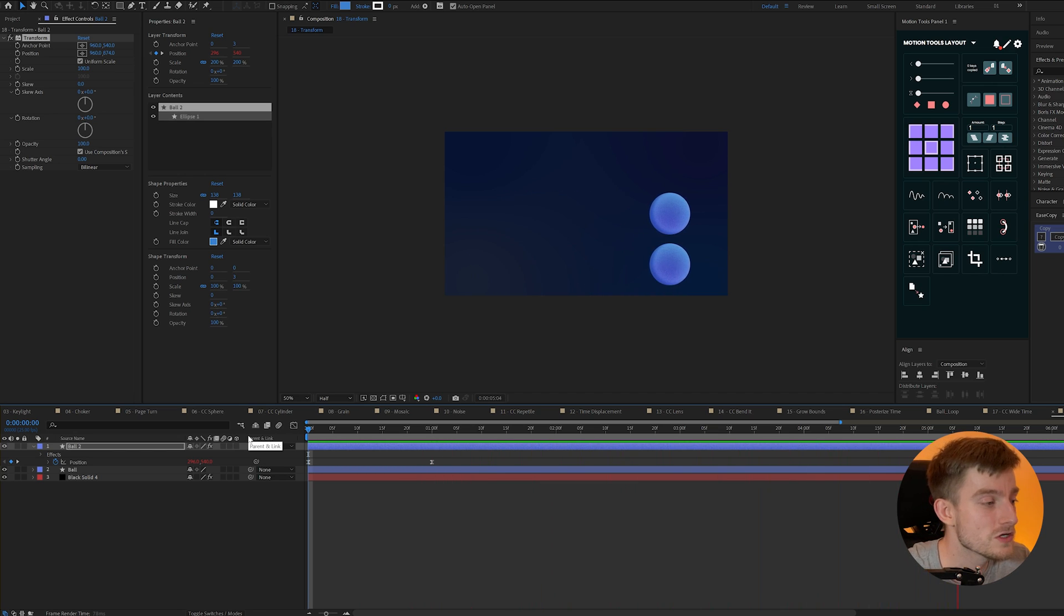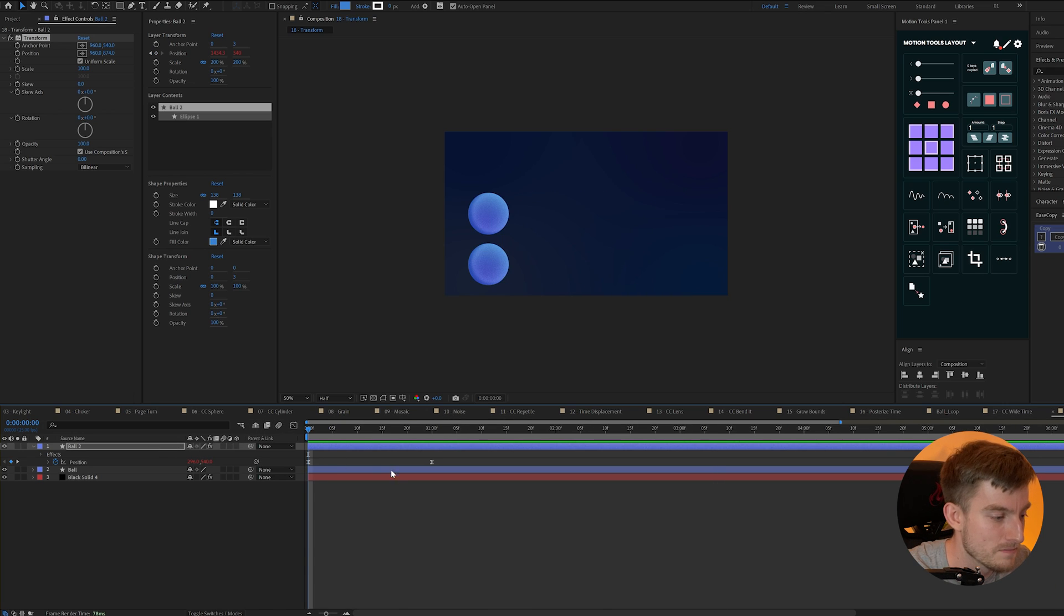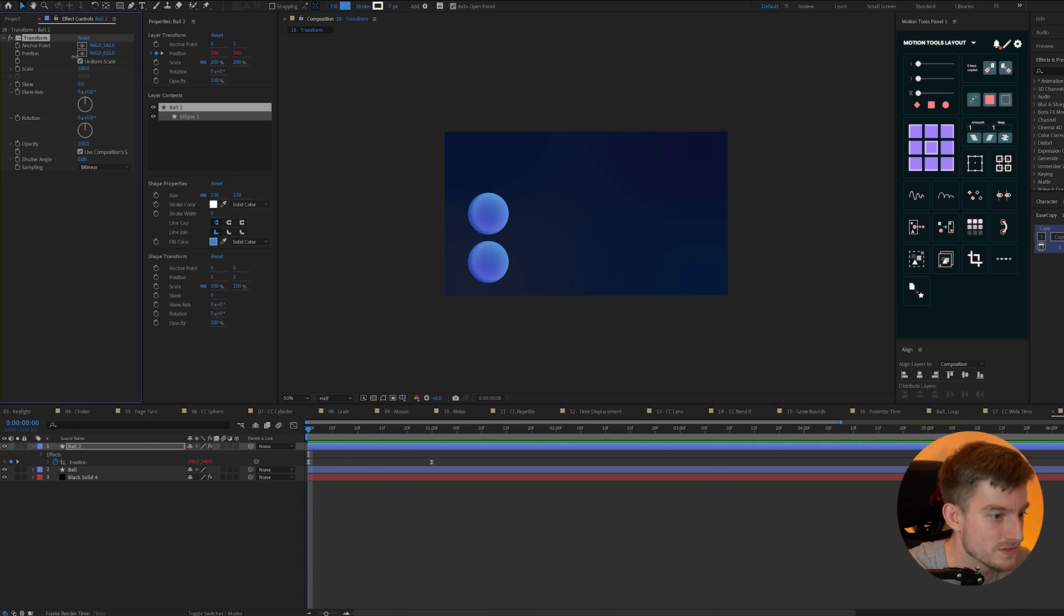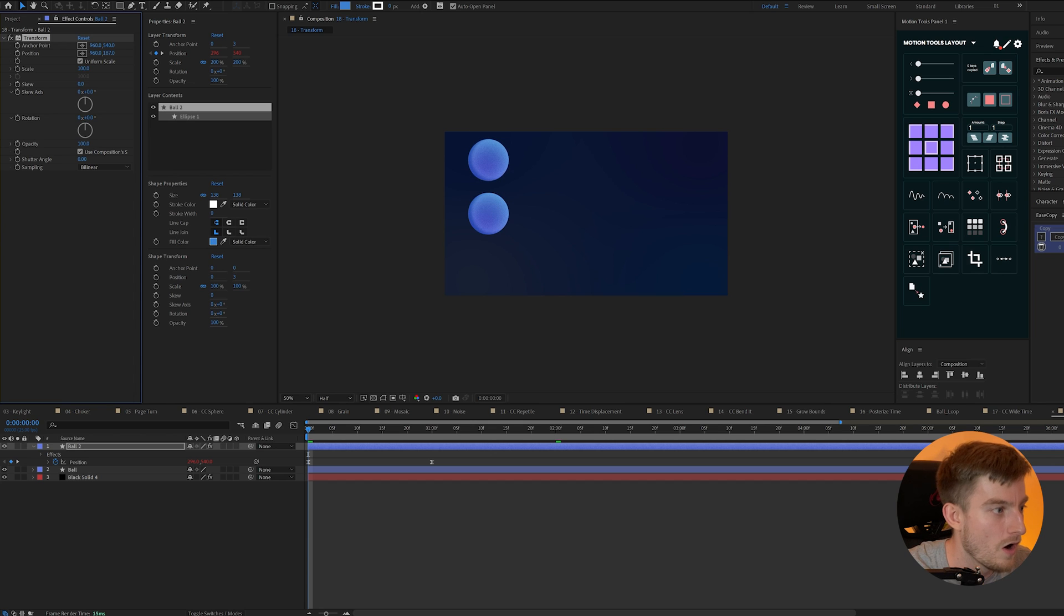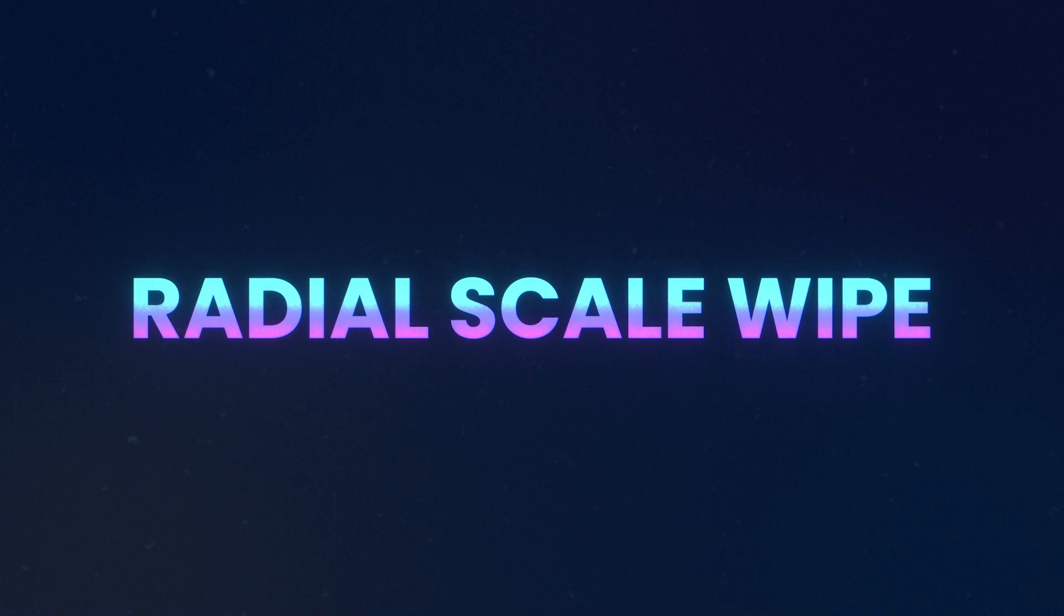It also means you can double up animation so if I wanted to add more positioning to this I could also keyframe that so it goes up and down as well on a separate position.